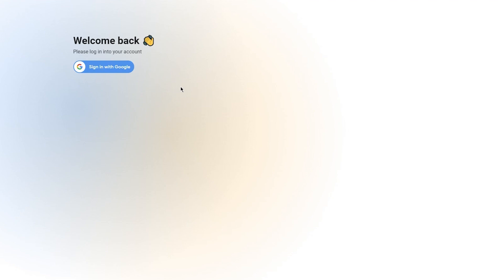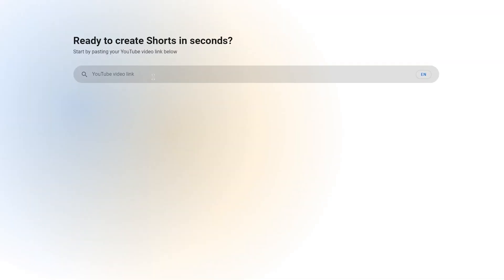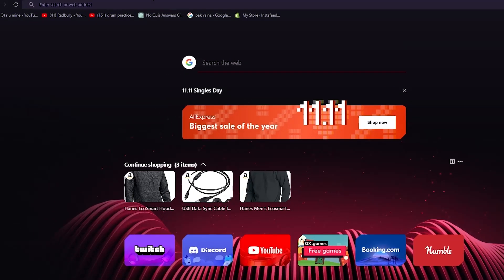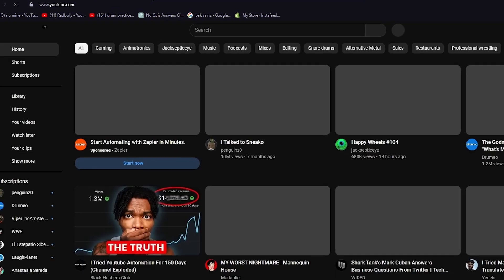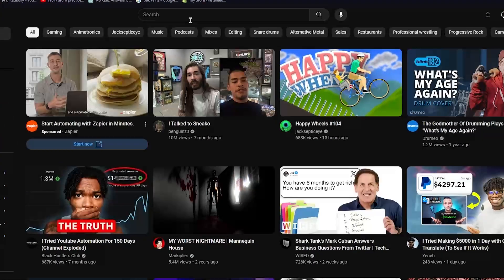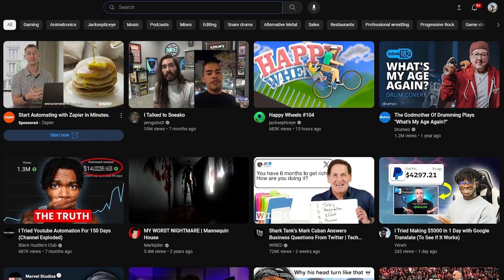I'm going to simply click on sign in and it takes me through the whole sign up process. Ready to create shorts in seconds - you can add a YouTube video link over here that you want to create YouTube shorts for.